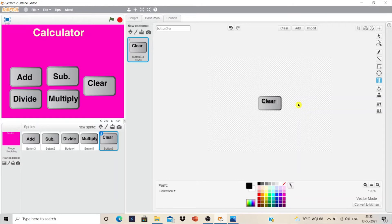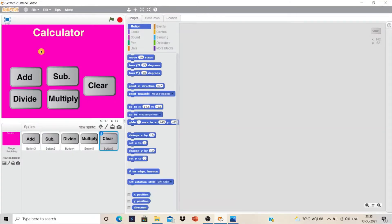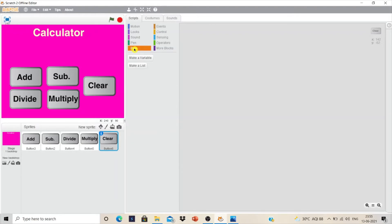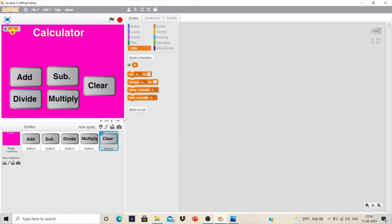We are ready with the basic structure. Now we have to declare three variables: one called A for taking input for the first number, B for taking input for the second number, and a third called Answer which will display the result. Click on Data, click on Make a Variable, name the variable A, and click OK. The moment you click OK, the variable appears in the top left corner.